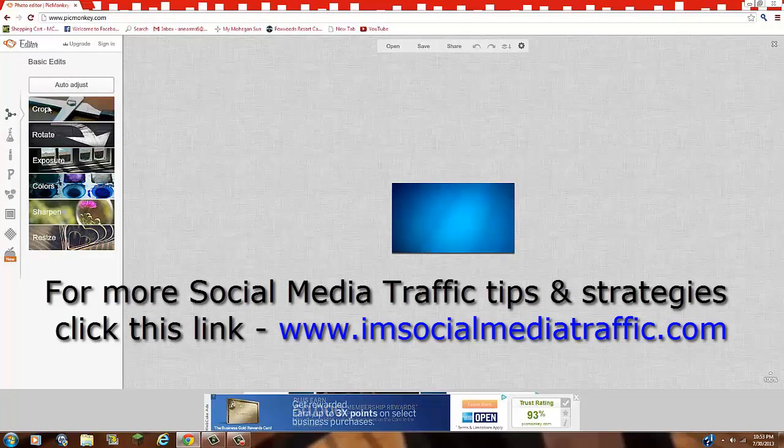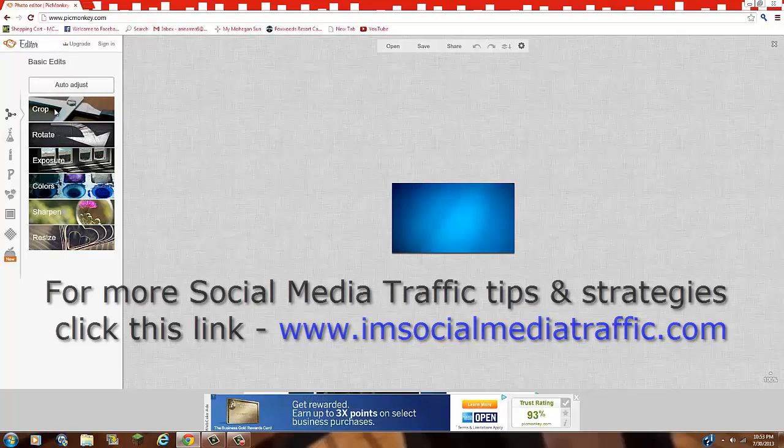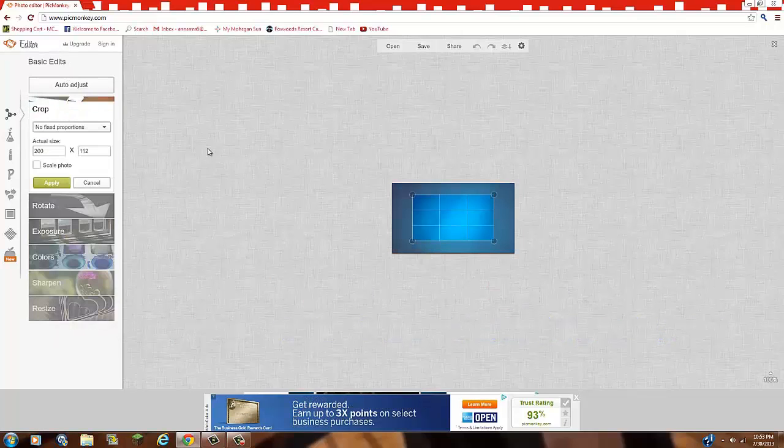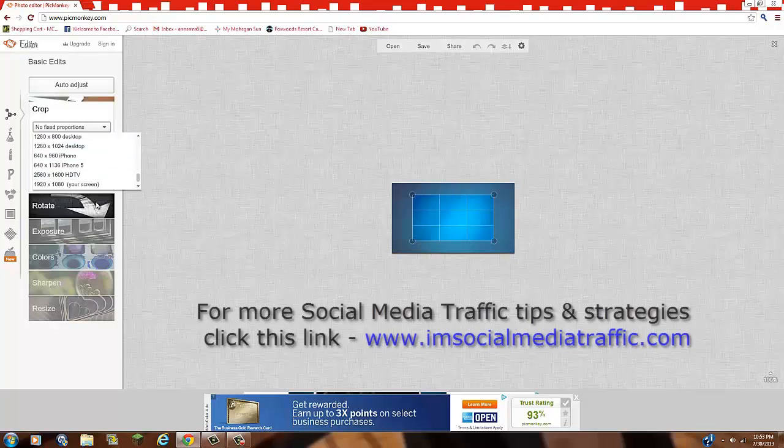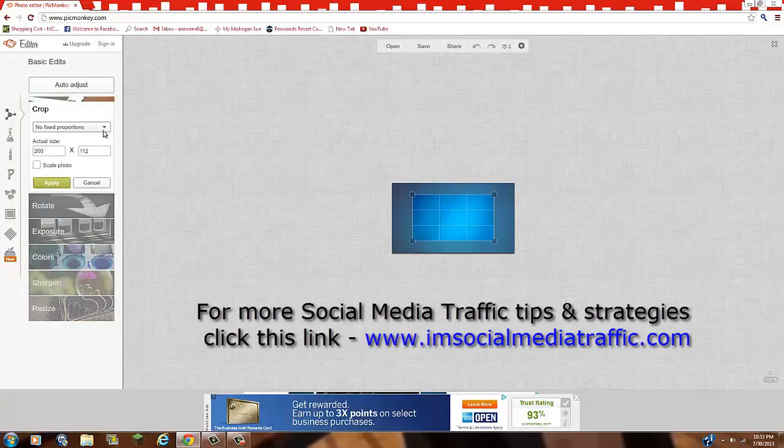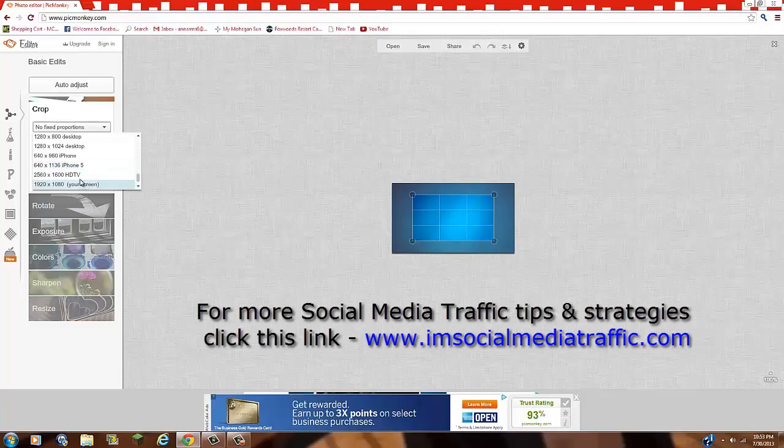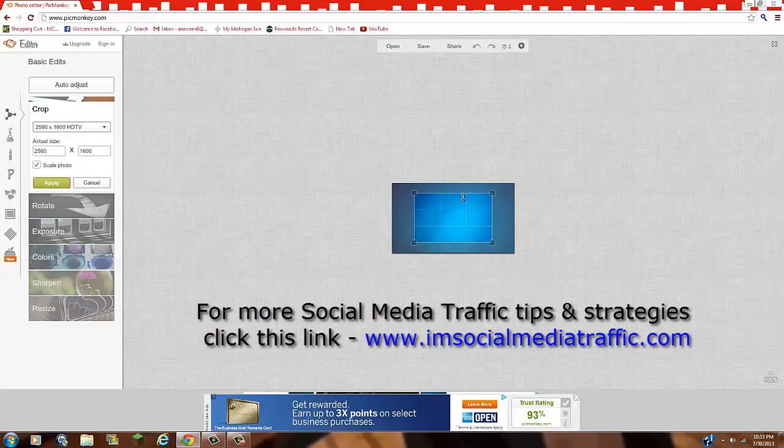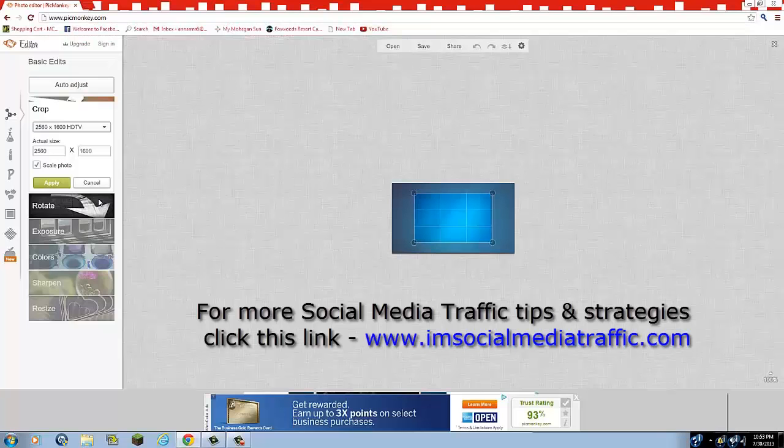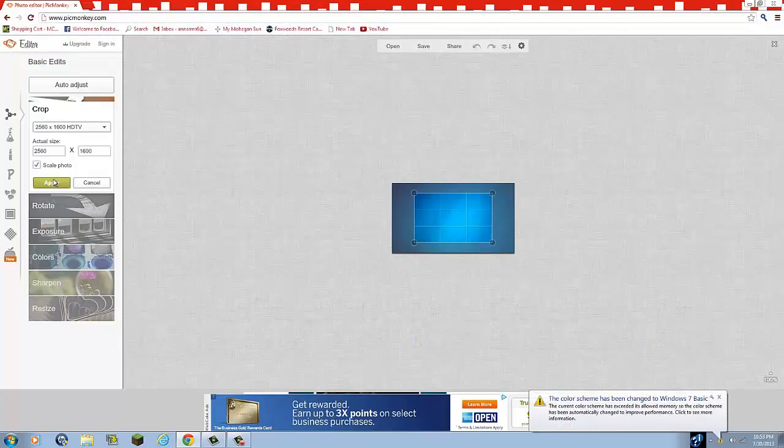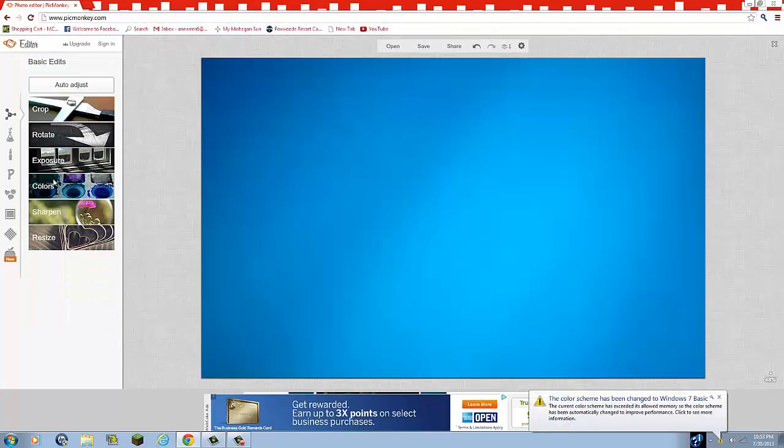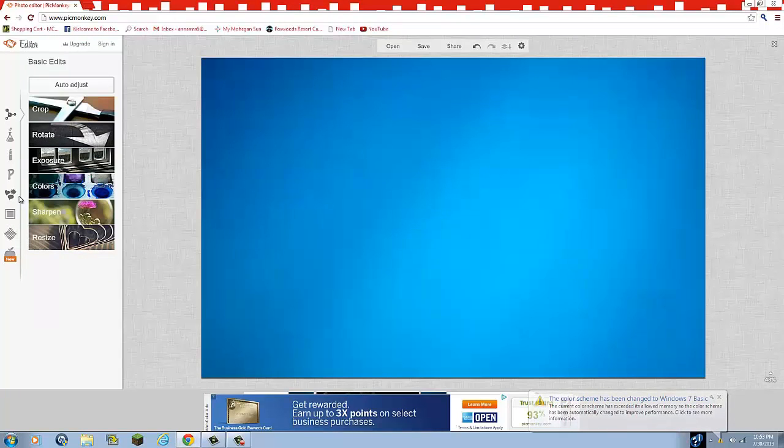So basically, what you want to do is you're going to want to click crop. And you're going to go to no fixed proportions. You're going to click the down button. And you're going to go to 2560 times 1600 HDTV. And then just click apply. And so it's going to go like that.